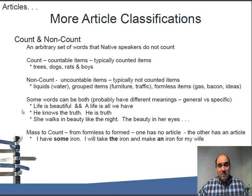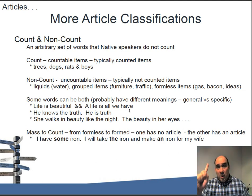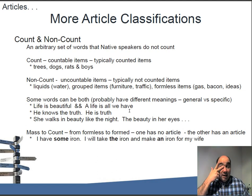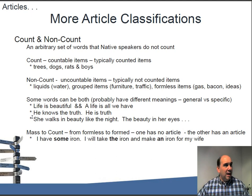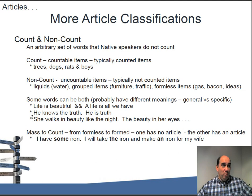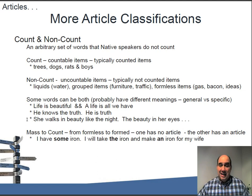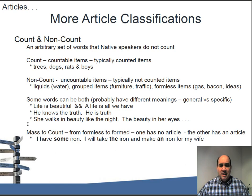Some words can be both count and non-count, probably with different meanings. For example, 'life is beautiful' uses 'life' generically, while 'a life is all we have' or 'one life is all we have' makes it countable - a specific person's life. Similarly, 'he knows the truth' refers to a specific truth, while 'he is truth' is more generic, typifying who he is - probably referring to God. So the same word takes different articles depending on meaning.